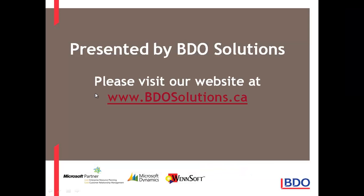Please visit our website at www.bdosolutions.ca